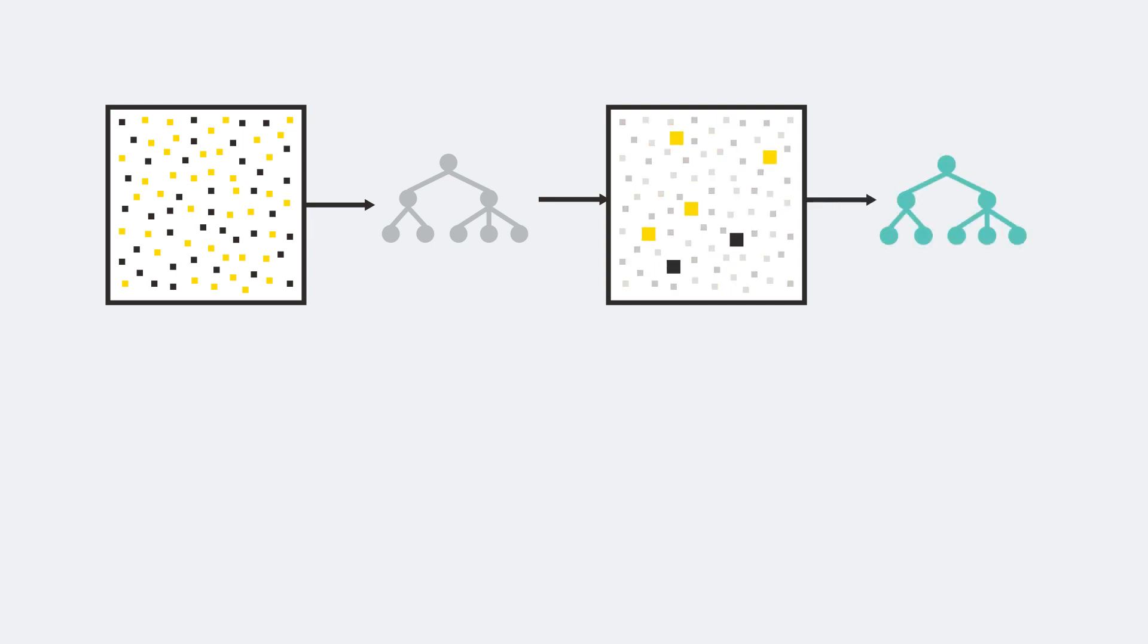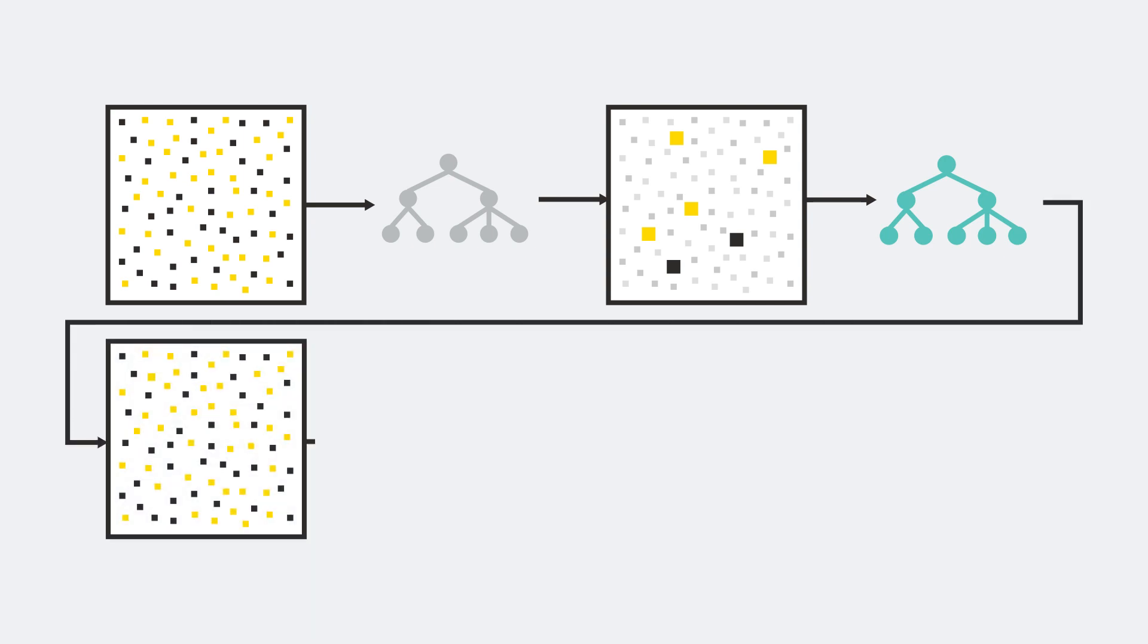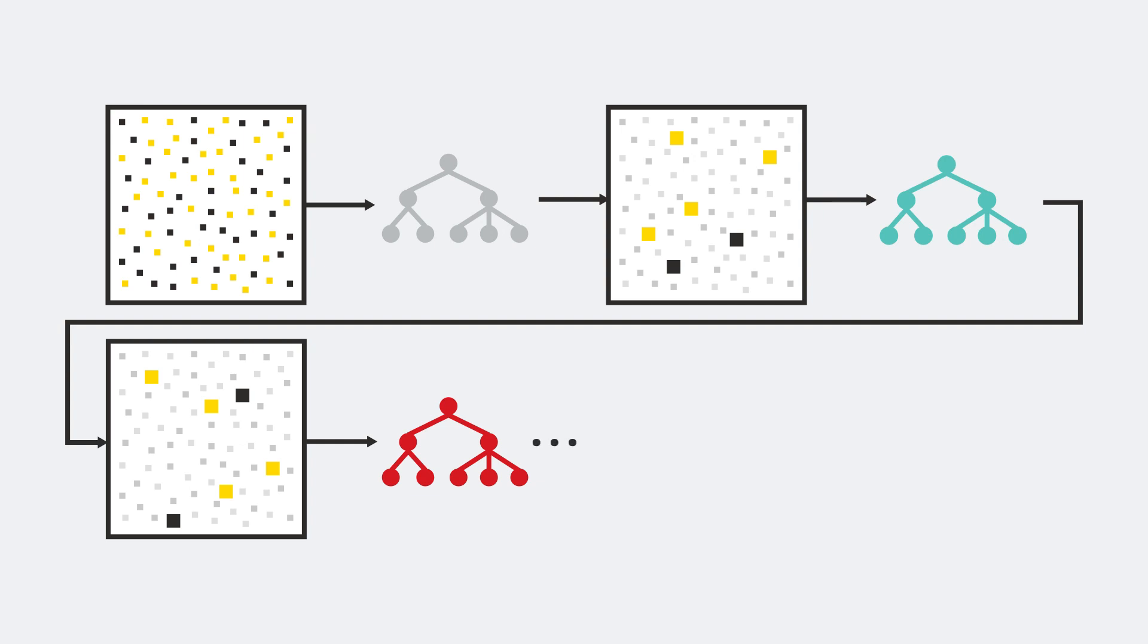Then your next model will focus on those data points that result in an error. Then your third model will focus on those errors from your second model, and so on. You get the idea. You build a sequence of models that focus on the errors from the previous model. You repeat this process and finally combine a series of models into a single prediction.